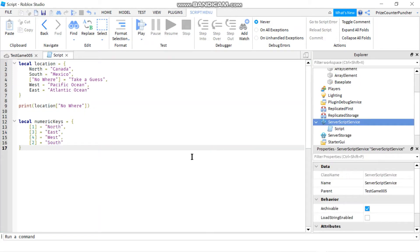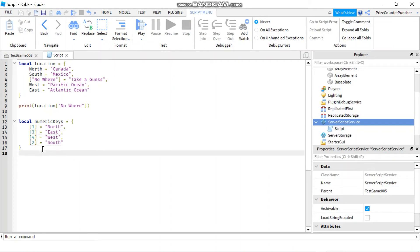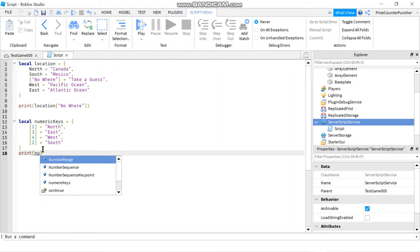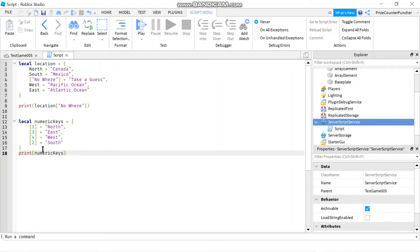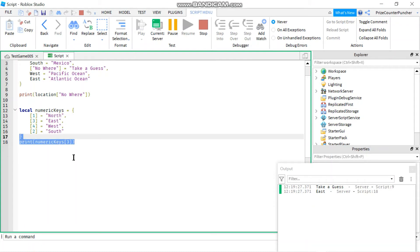You can also have numeric keys in your dictionaries. For example, here I have a dictionary called numeric keys and the keys are the numbers 1, 3, 4, 2. To print it out you do: print numeric keys followed by the key — for example, if I want to print key number 3, and here it is: east. That is the value at numeric key number 3.